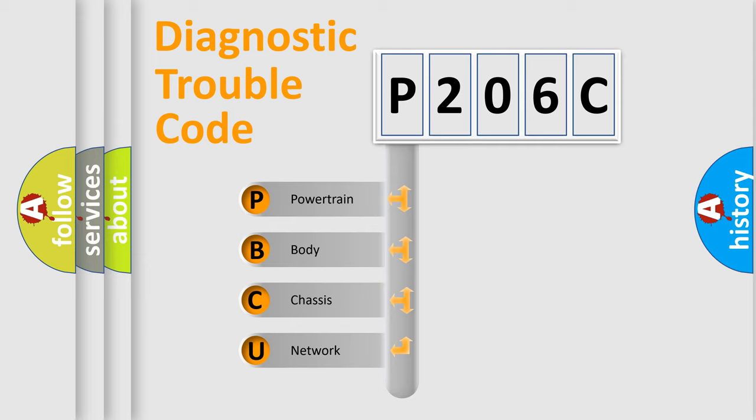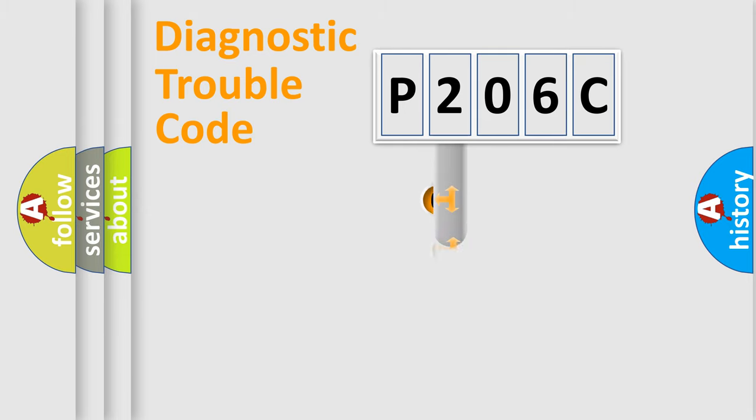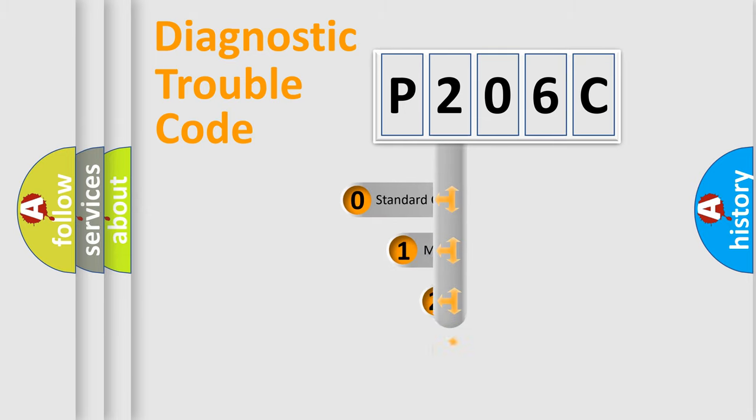We divide the electric system of automobile into the four basic units: Powertrain, Body, Chassis, Network. This distribution is defined in the first character code.